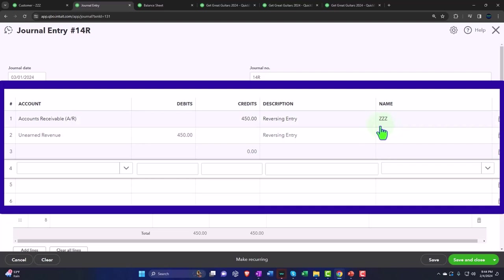We're decreasing accounts receivable. We had to assign it to our customer or else QuickBooks won't let us post it. We're not assigning it to an actual customer, but rather made up a customer called zzz so it will be at the bottom of the customer list, hopefully not messing up our bookkeeping.